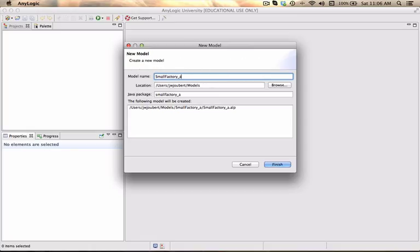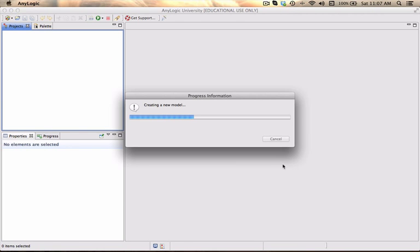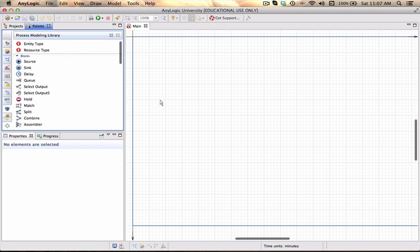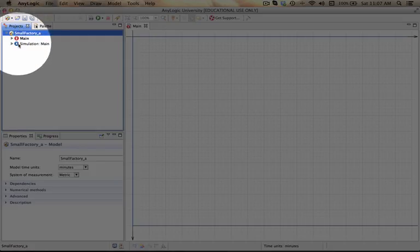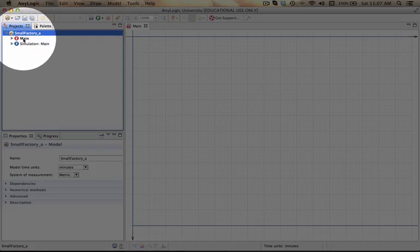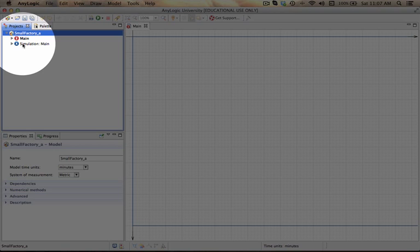factory underscore a because I will break this video up into three portions and you can start whenever. I actually see it in my projects tab here at the top. I've got a main agent type and a simulation window.